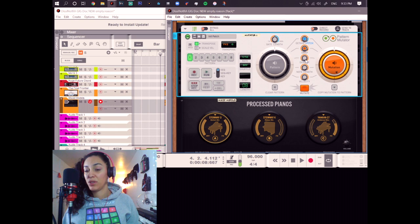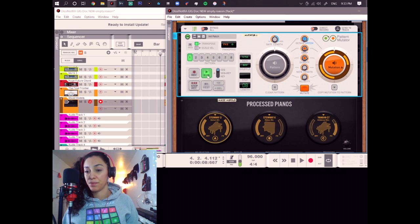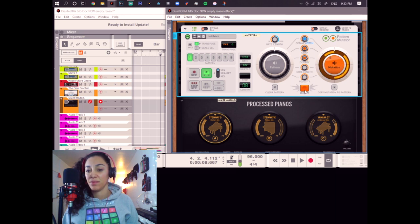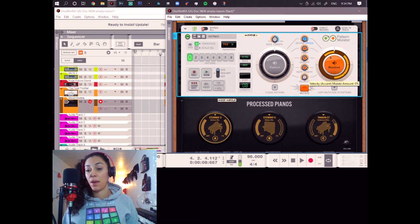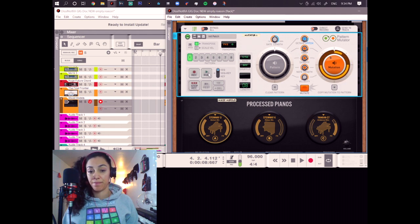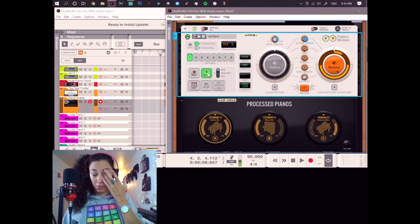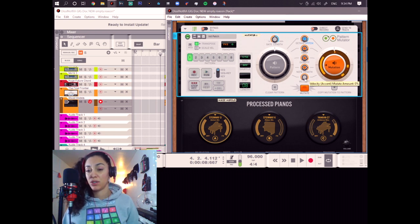Now, if we put the density up, meaning it's going to be less notes in this circle. As you can see. We can manipulate the note length. Mutate. And lastly, as you can see, the velocity.